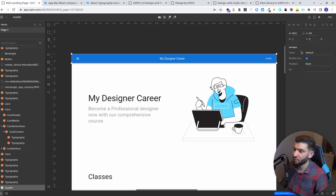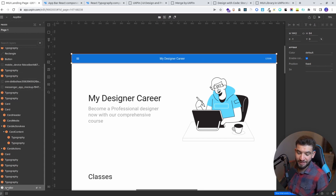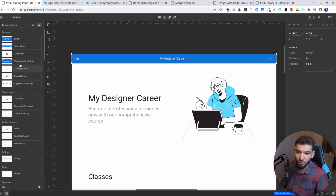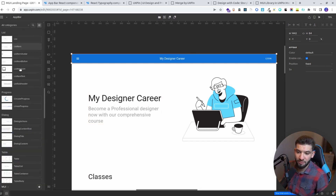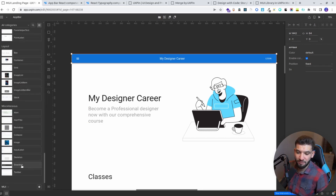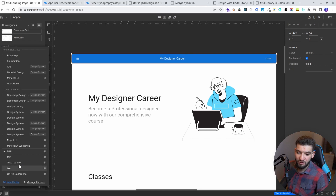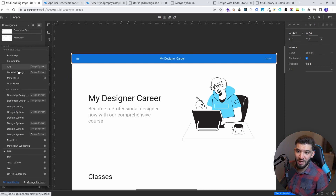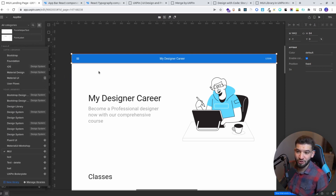You can play around with different configurations for the app bar. This is an actual app bar component from the MUI design library. There are so many components available — whatever you find in MUI, you can use it here. You can select any other design system, from Bootstrap to the iOS design system, to Material UI and much more.